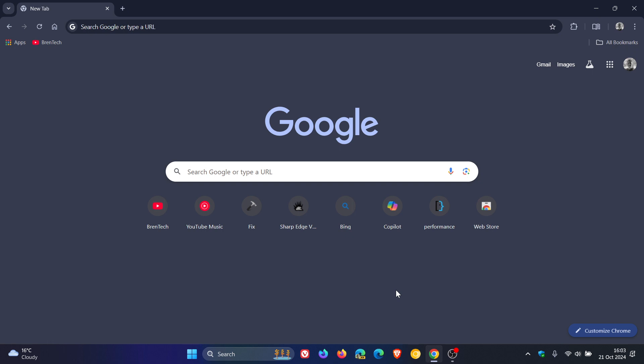Google was testing a single row of shortcuts instead of the normal two row layout. Now, since I posted that video showing you how you can revert back to the two row layout, it's come to my attention in the comments that the two row layout was actually a popular choice because currently in the stable version of Google Chrome, version 130,